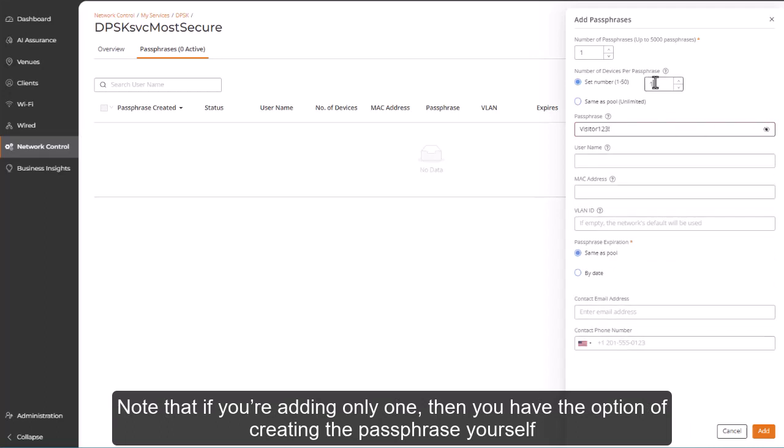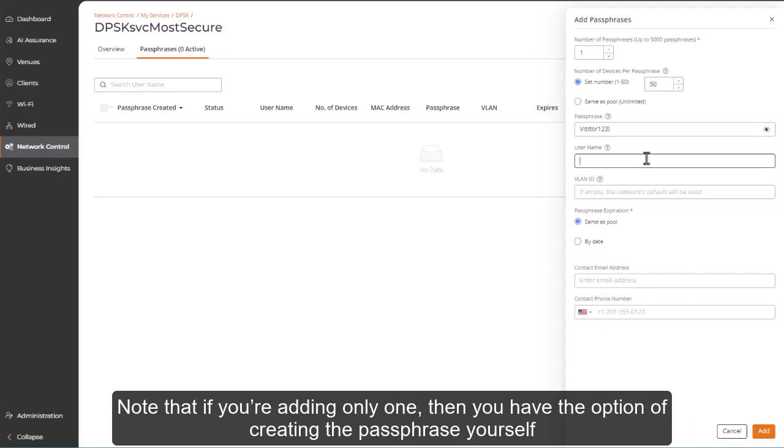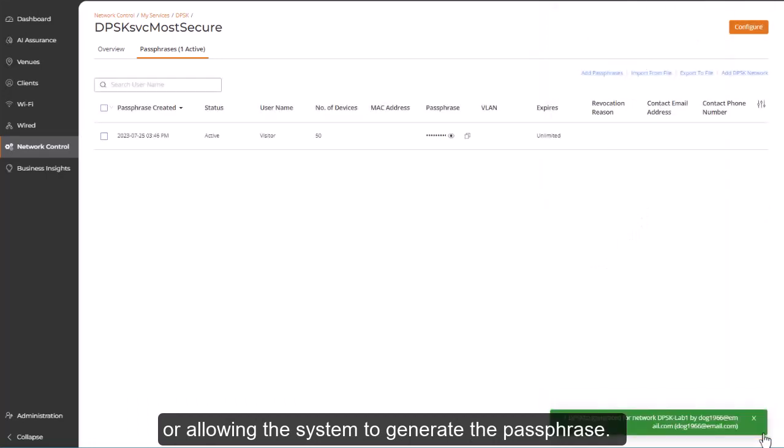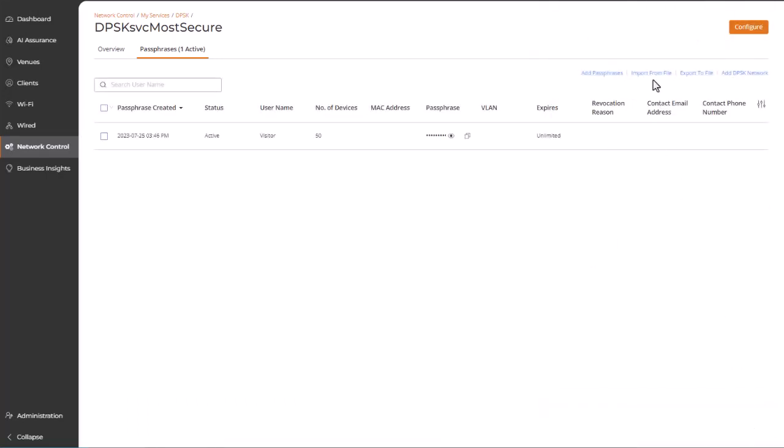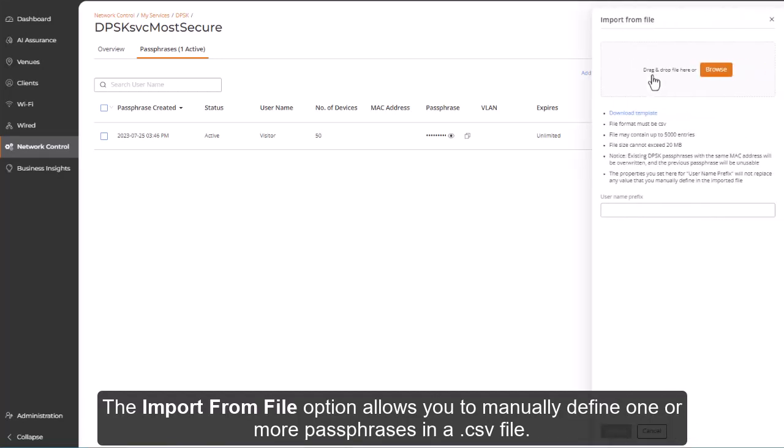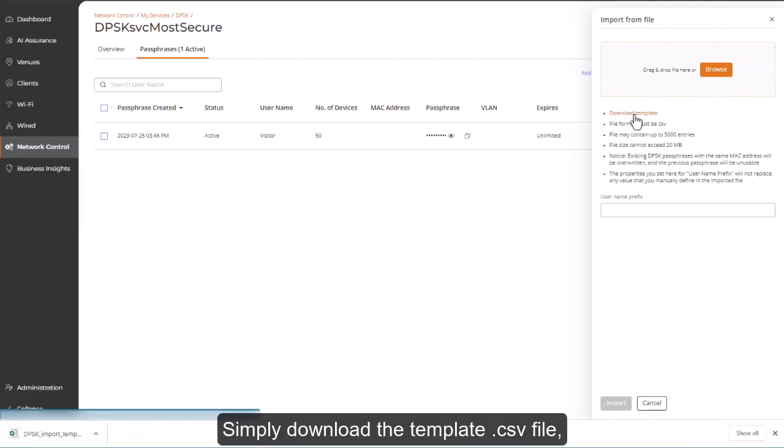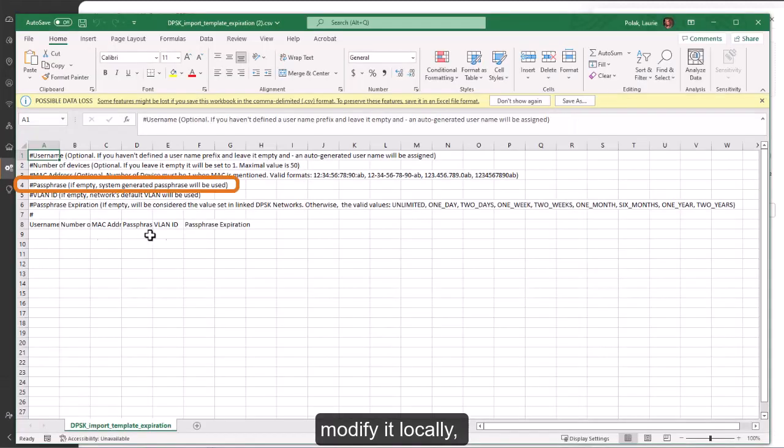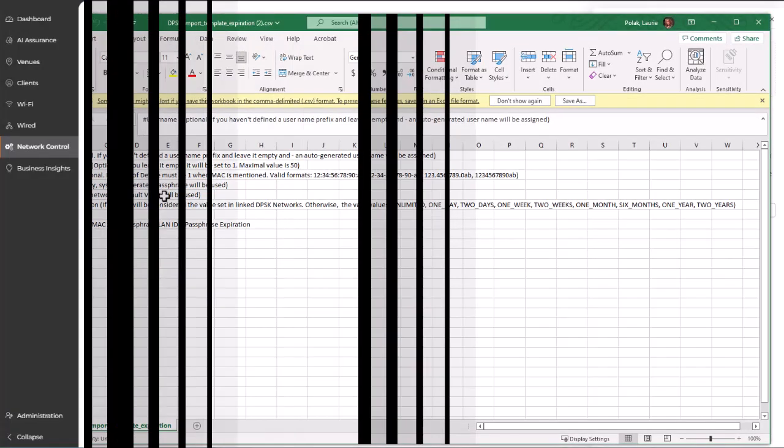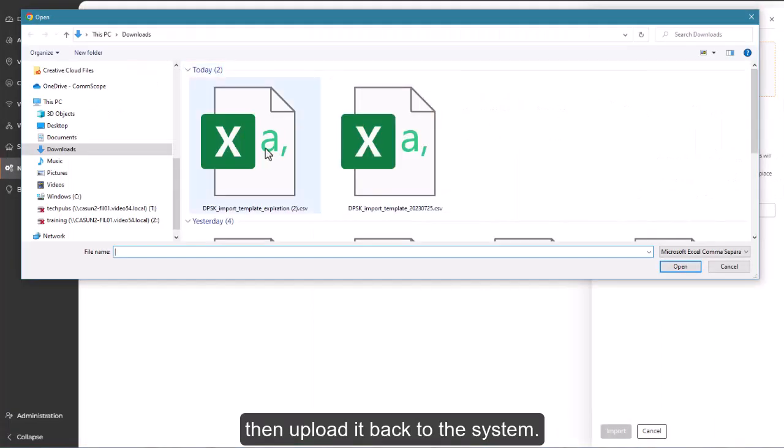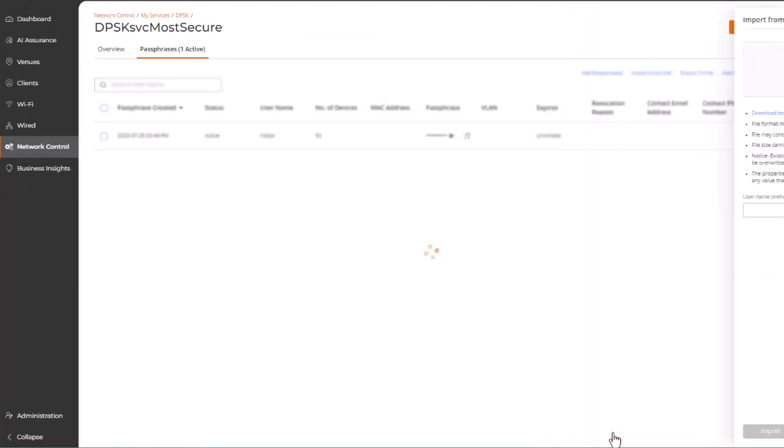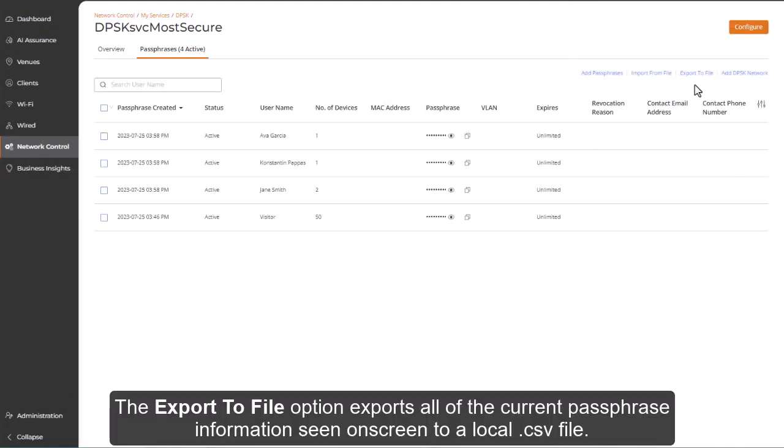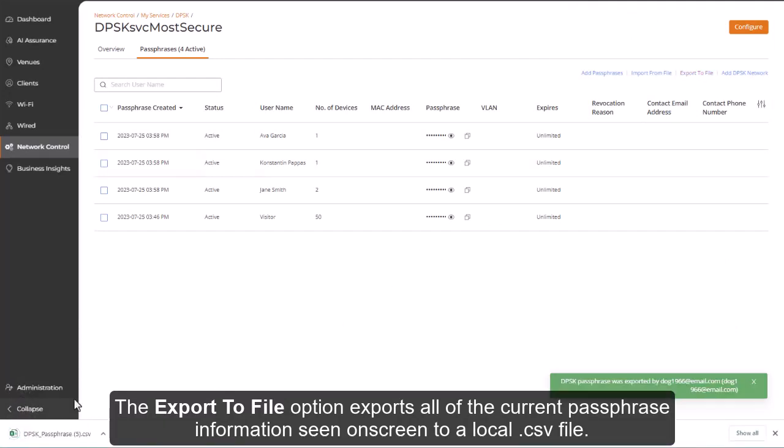The Import from File option allows you to manually define one or more passphrases in a CSV file. Simply download the template CSV file, modify it locally, then upload it back into the system. The Export to File option exports all of the current passphrase information seen on screen to a local CSV file.